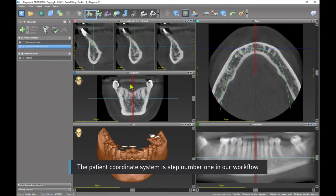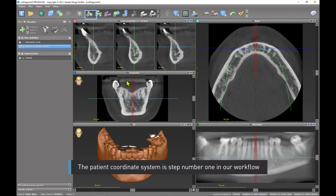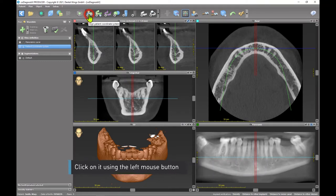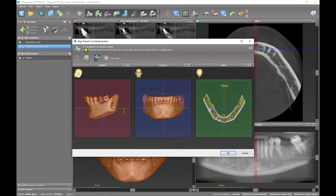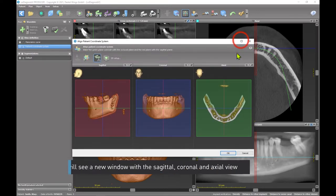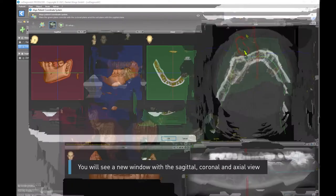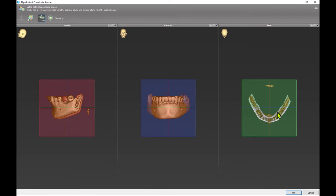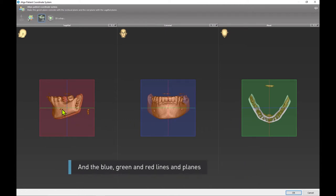The patient coordinate system is step number one in our workflow. Click on it using the left mouse button. You will see a new window with the sagittal, coronal, and axial view and the blue, green, and red lines and planes.